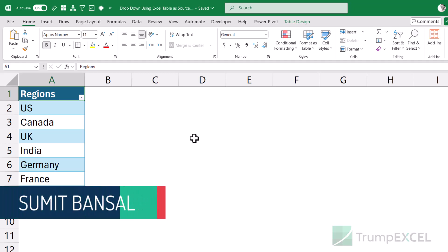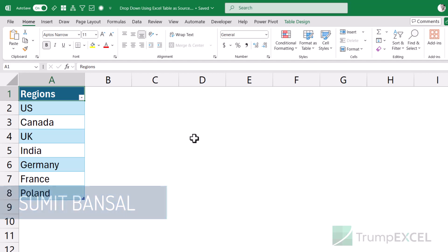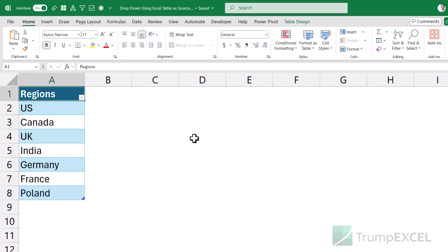Hello and welcome to another Excel Tips video. I'm Sumit Bansal and in this video, I'm going to show you how you can use table structured references as a source in data validation to create a dropdown list.